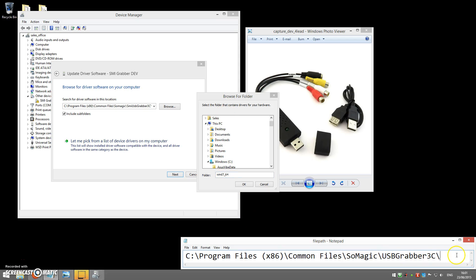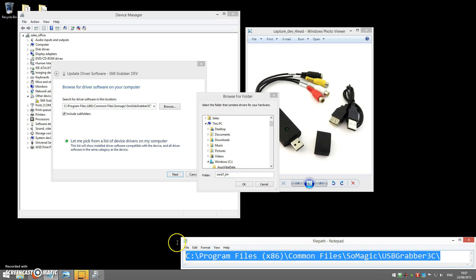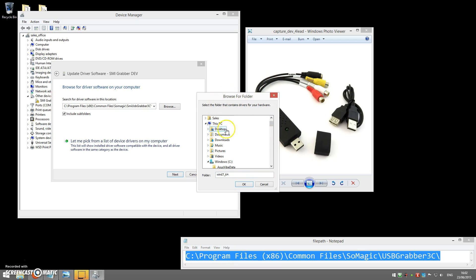The entire file path is here on screen. It's also written on the instruction manual that came with the device if you know how to use the file path. If not, you can click in this Browse for window.